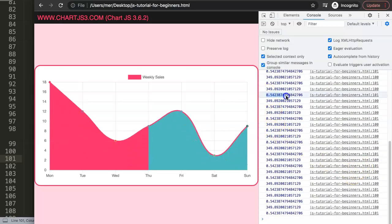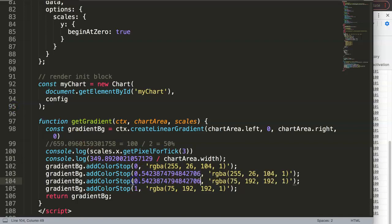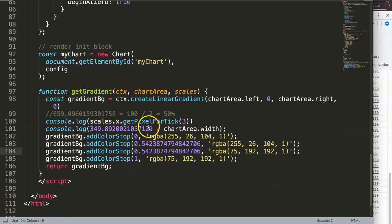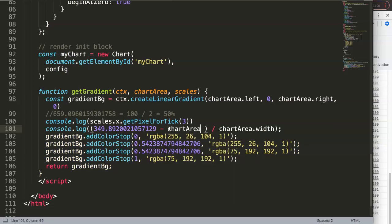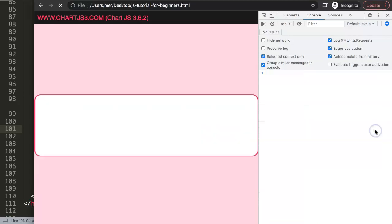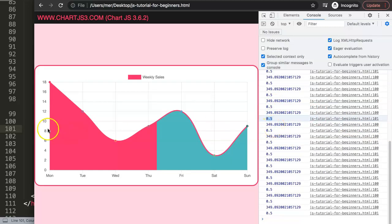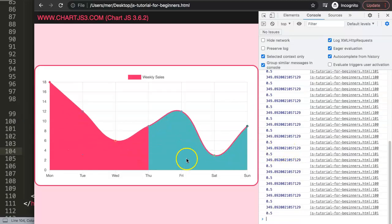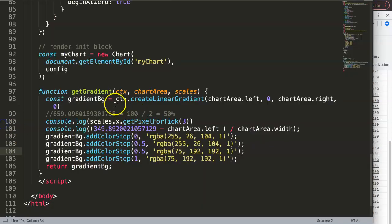We also need to subtract chartArea.left from the pixel value before dividing, to account for the left margin offset. So the formula is: (scales.x.getPixelForTick(index) - chartArea.left) / chartArea.width. After this correction we get exactly 0.5 for index 3 (Thursday), confirming our calculation. Testing with index 2 (Wednesday) and index 4 also validates the approach.